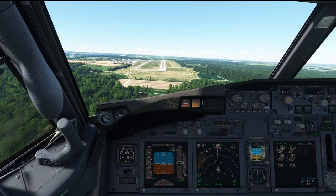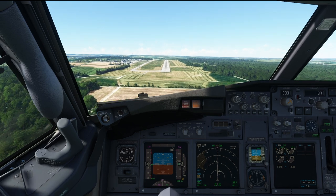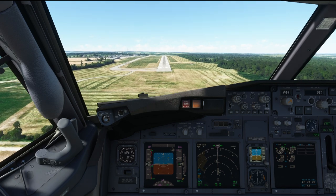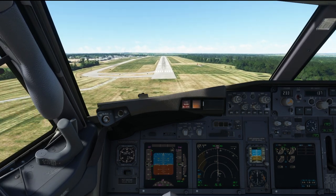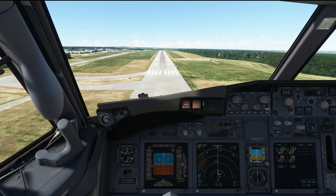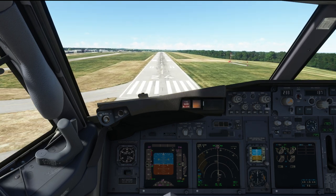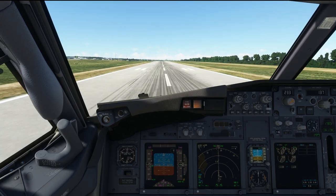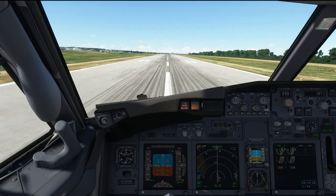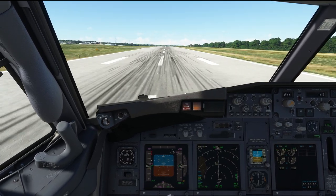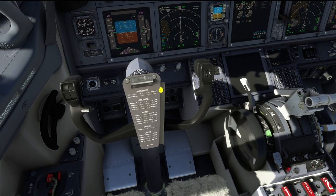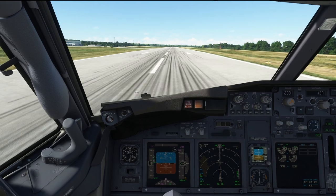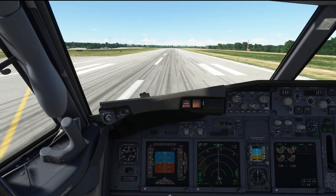Rate of descent on final: ground speed divided by 10 times 2. 3 reds on the PAPI — going right back into it. 50 feet, look at the runway end. 20, 20, 10. And here we are. Set your thrust. Trim 5 degrees. Set takeoff thrust. 85 to 90%, rotate.